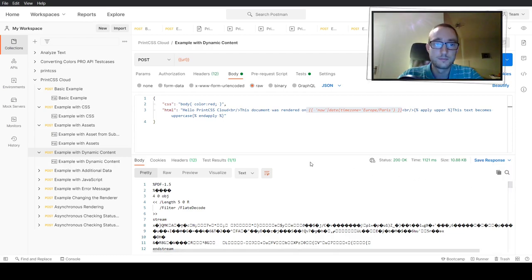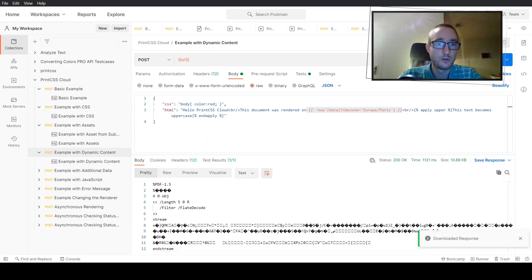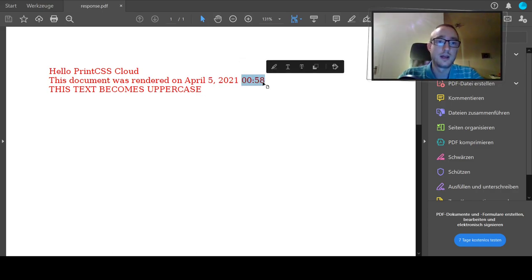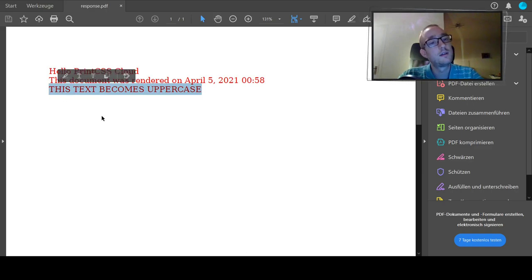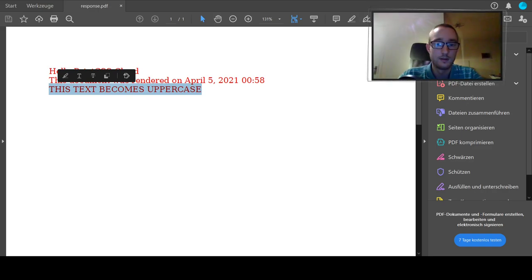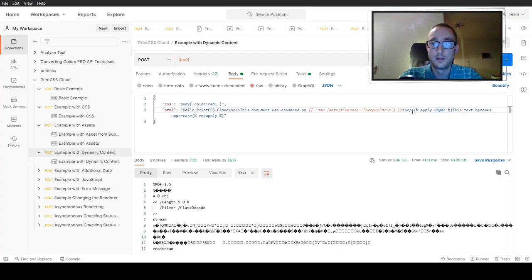We get a PDF returned, and opening that PDF we see the document was rendered on the 5th of April 2021 at almost 1am. The text which was lowercase in the HTML became uppercase — we can see 'this text becomes uppercase' with the apply-upper filter making it upper case text, shown in the body after the date.